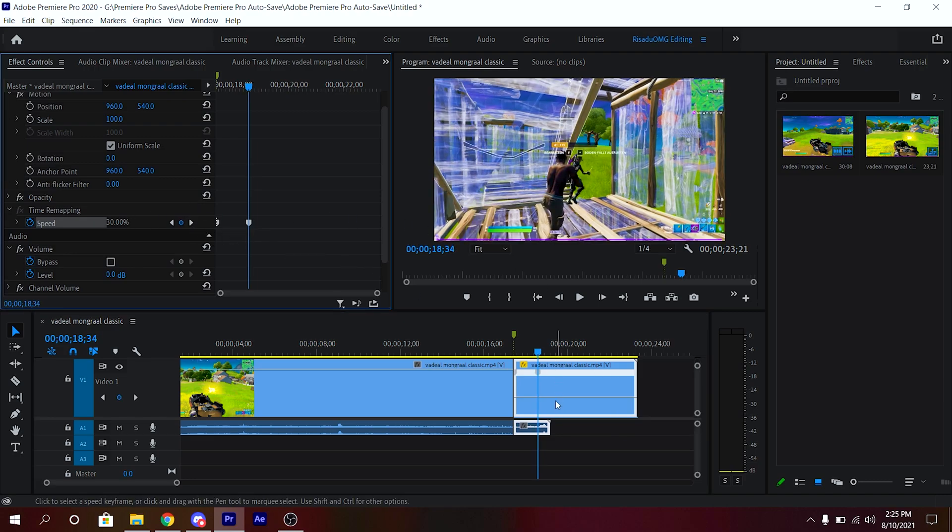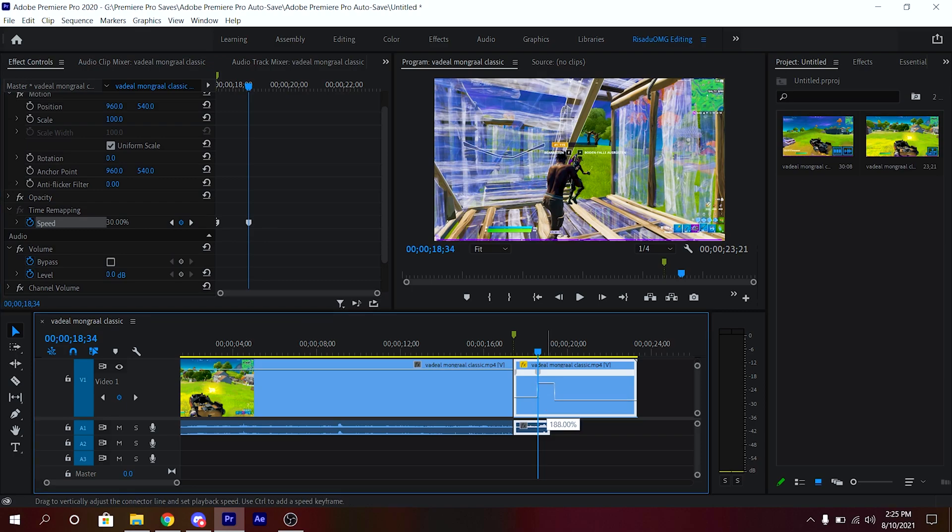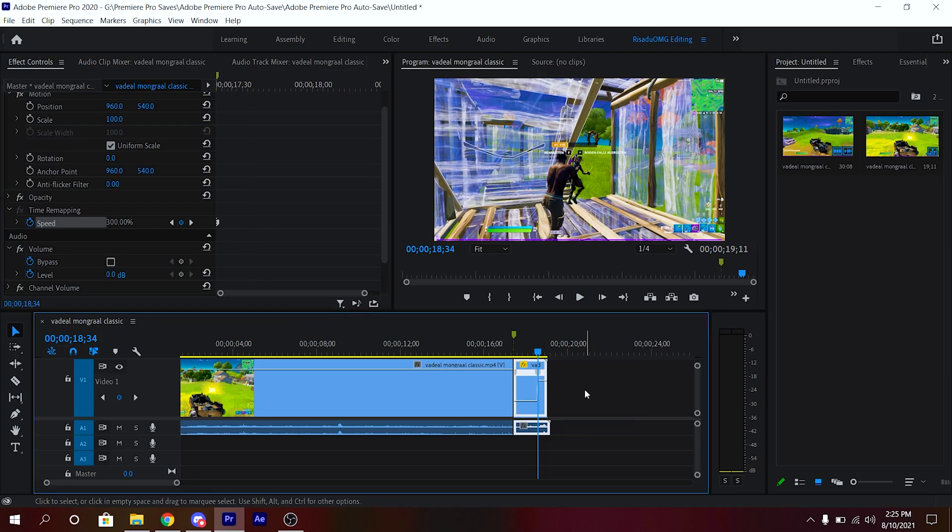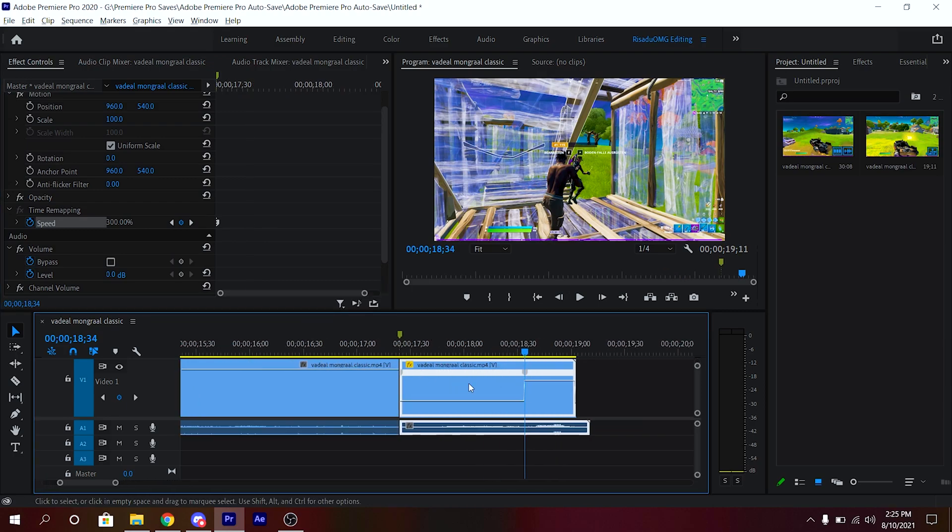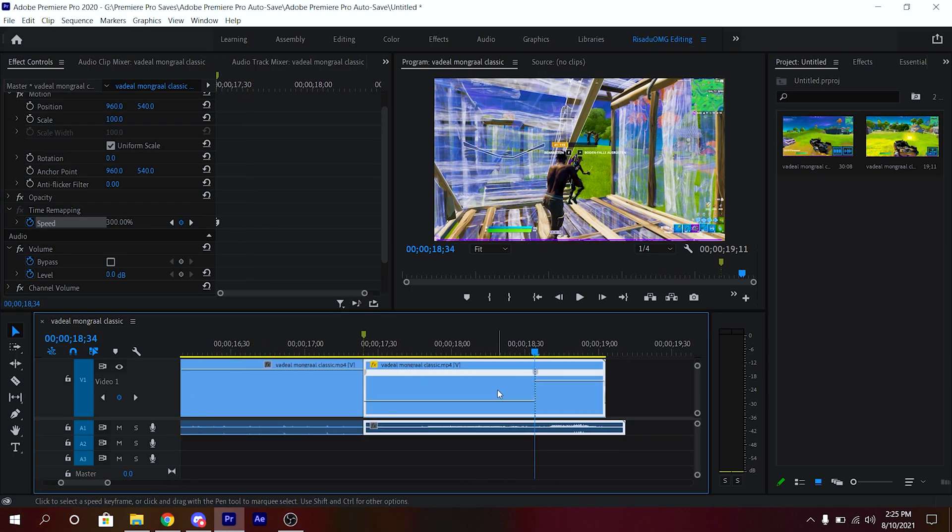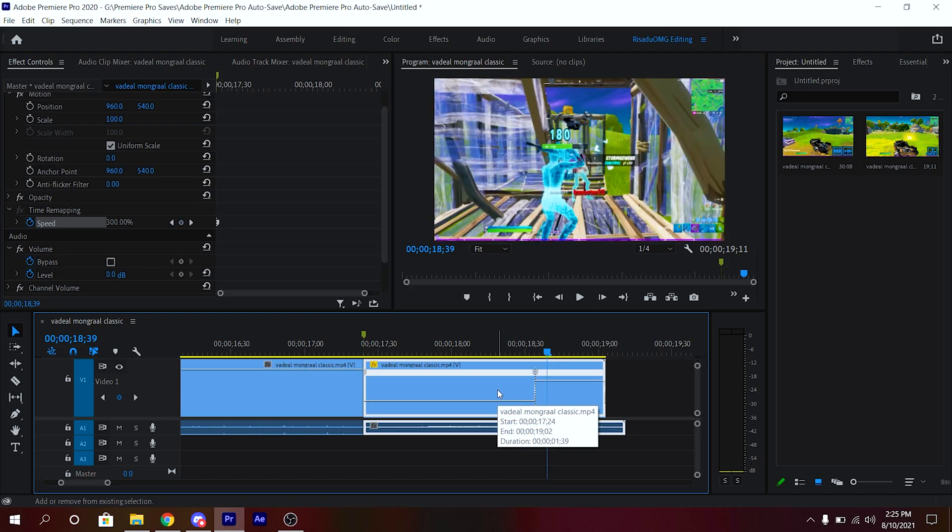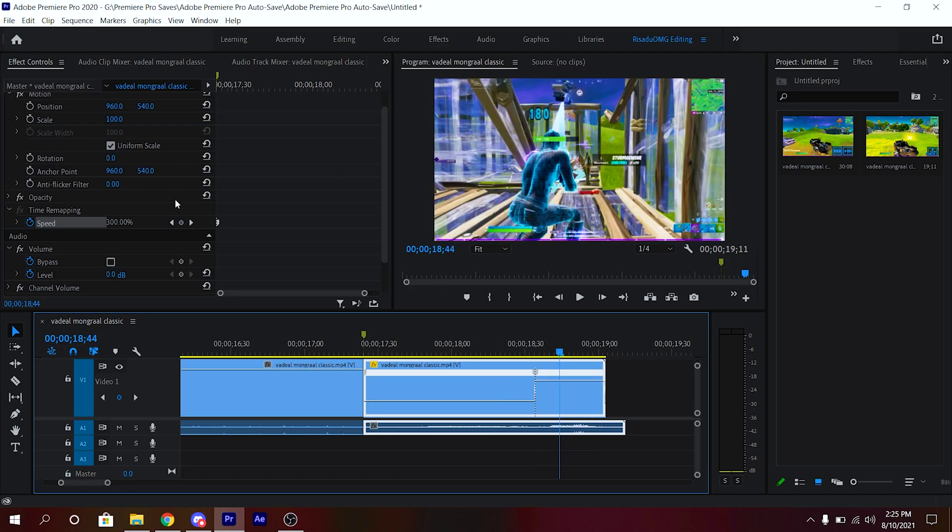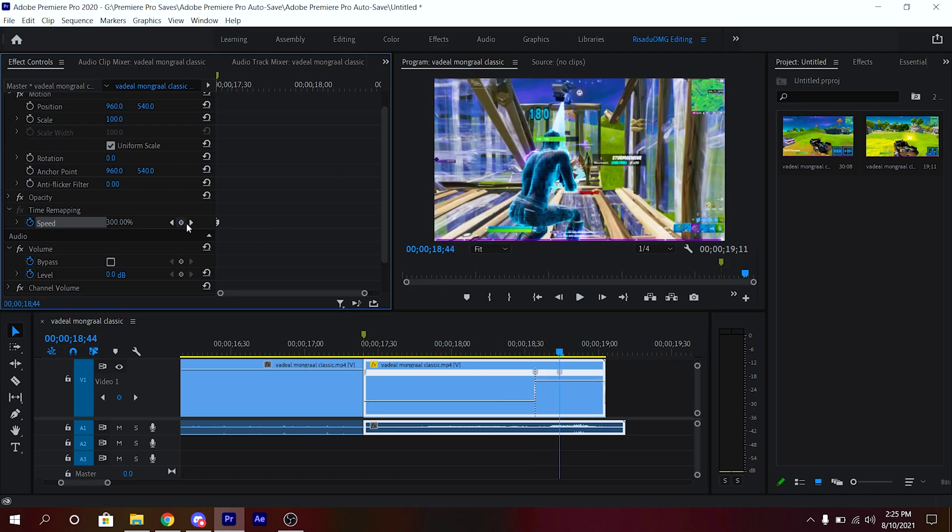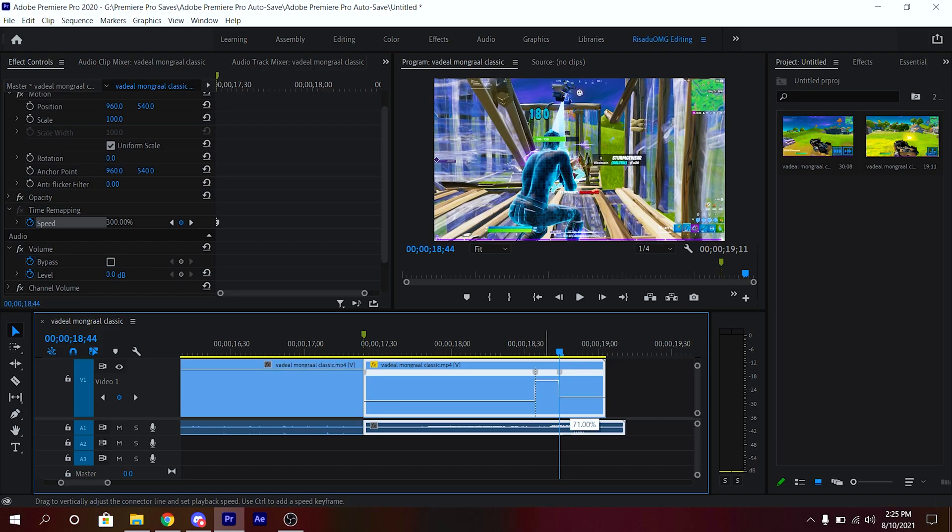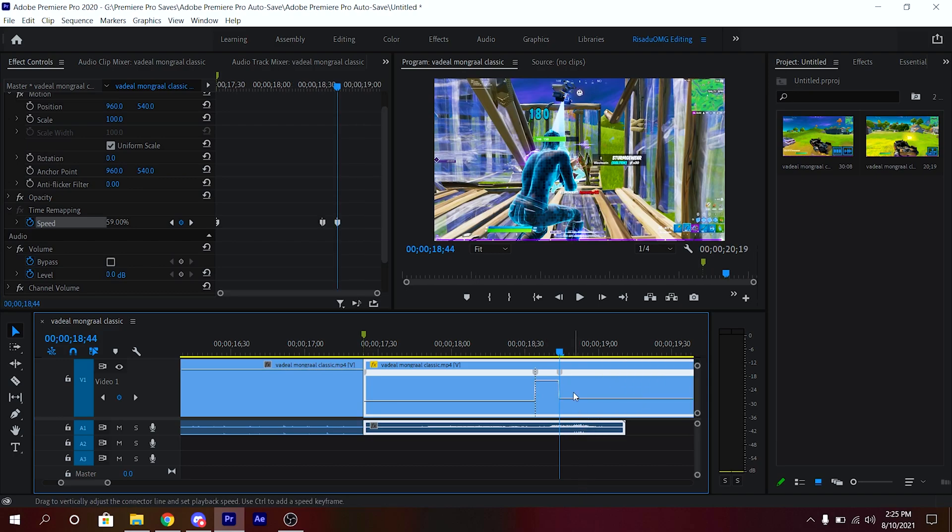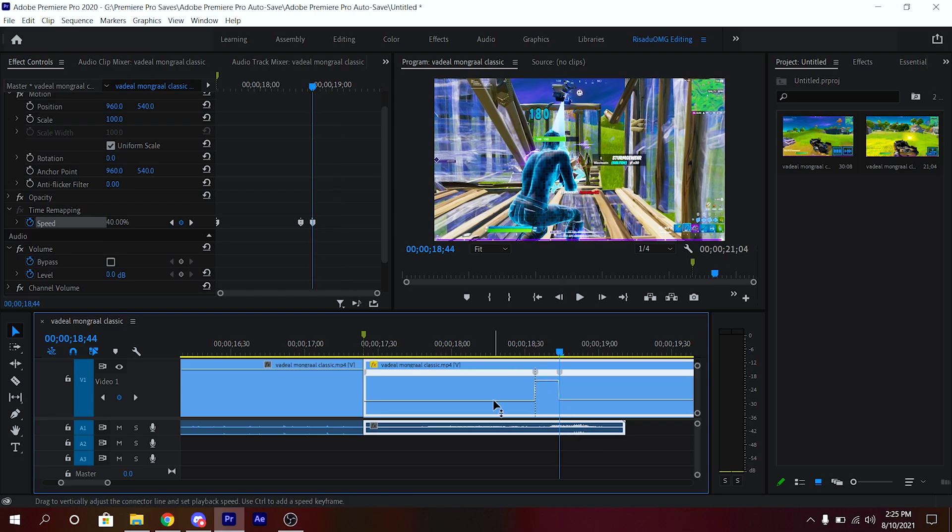You want to increase this speed to 300, just like that. Zoom into your timeline and you're gonna go 5-10 frames forward, keyframe it again, and go ahead and decrease the speed to 35 or 40. You can choose any value between 35 to 40, I'm just gonna make it 40.